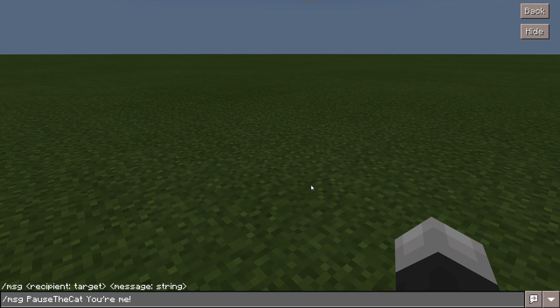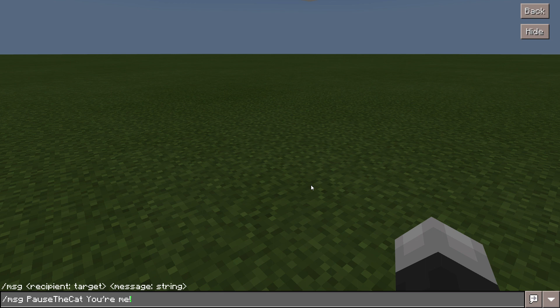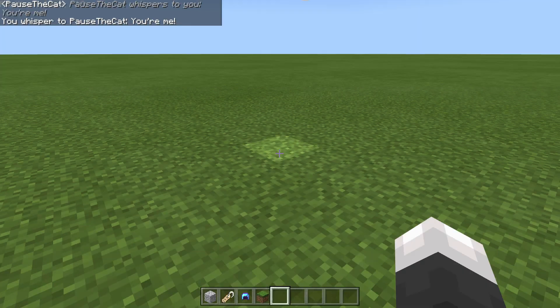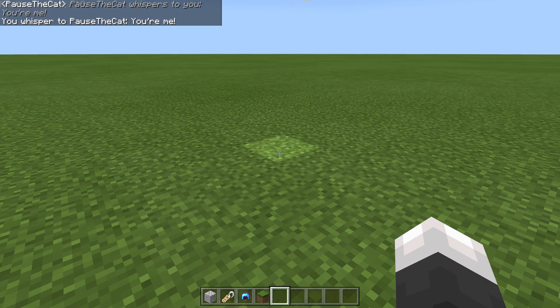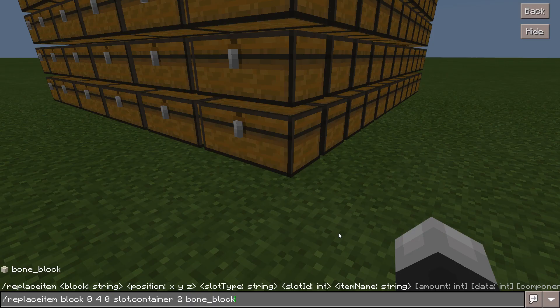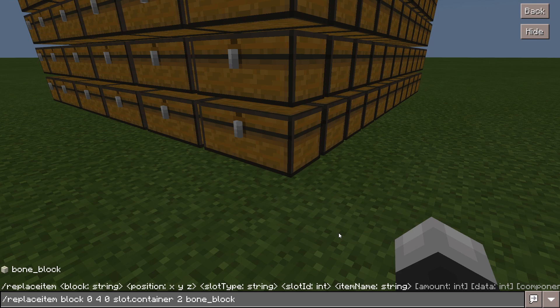The slash msg or message command allows you to send a message to a certain player. Pause the cat pause the cat whispers to you. You're me. The slash replace item command allows you to put an item or place an item that's in a container.